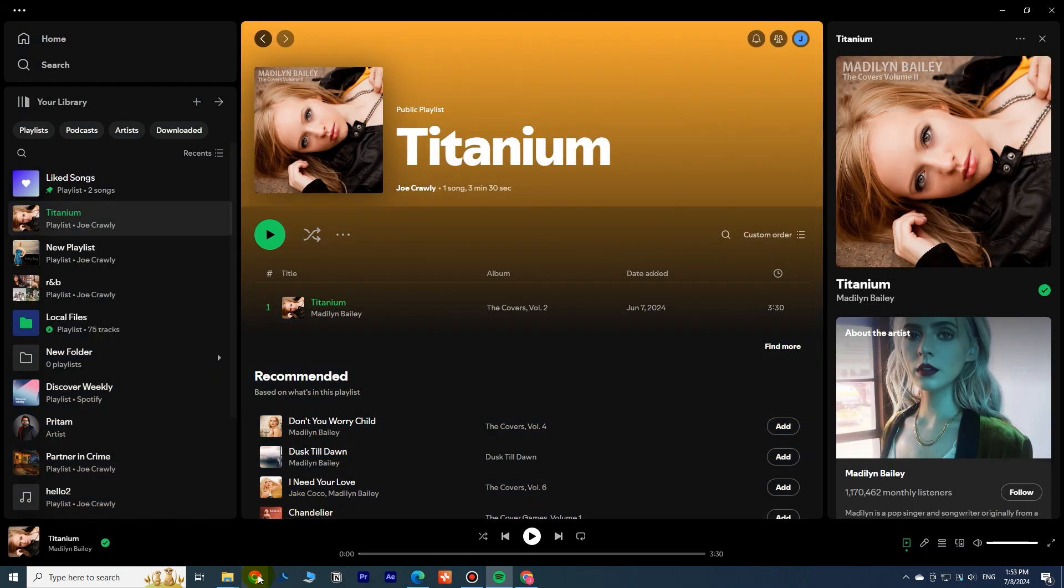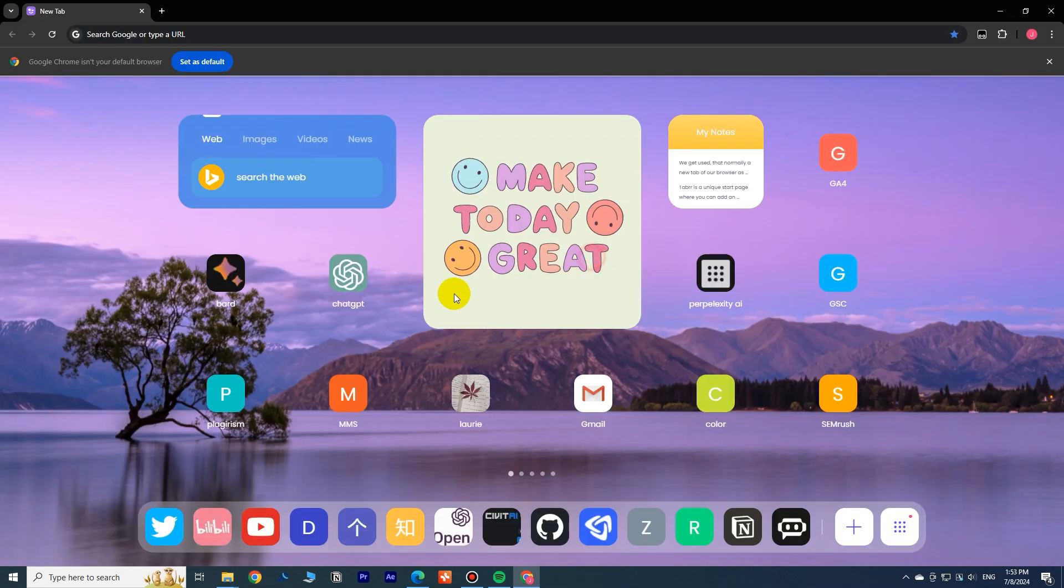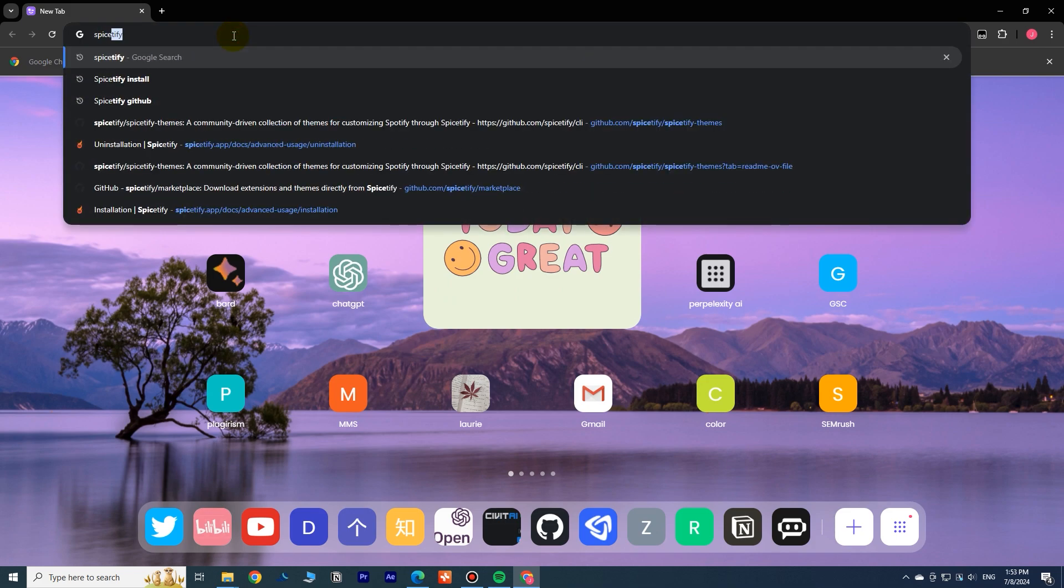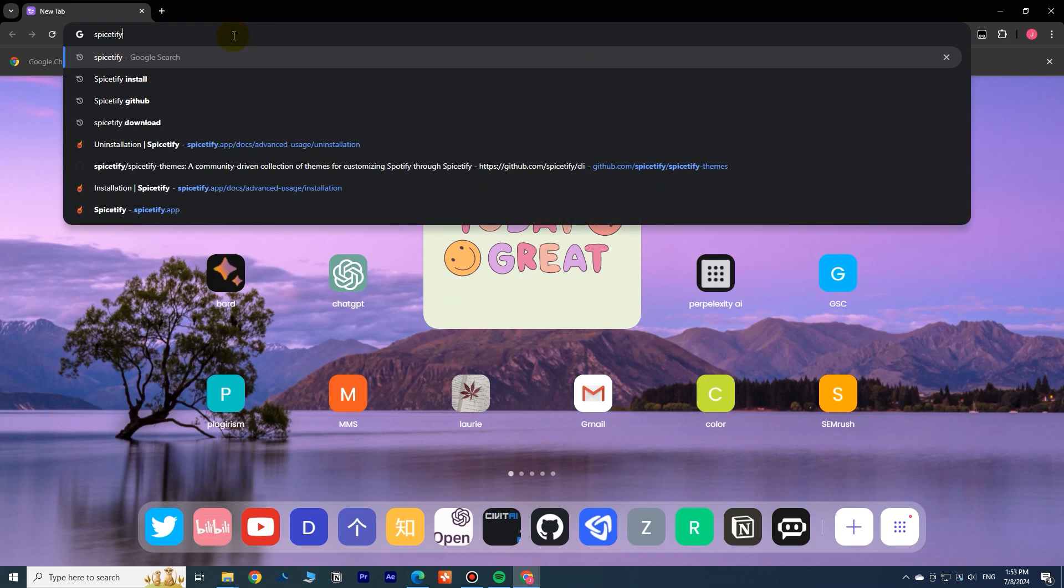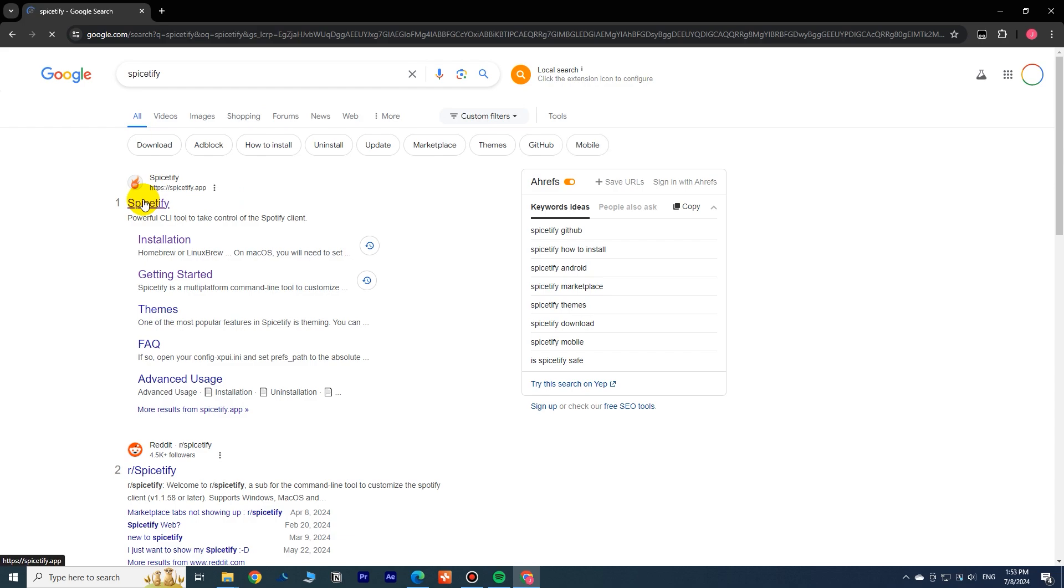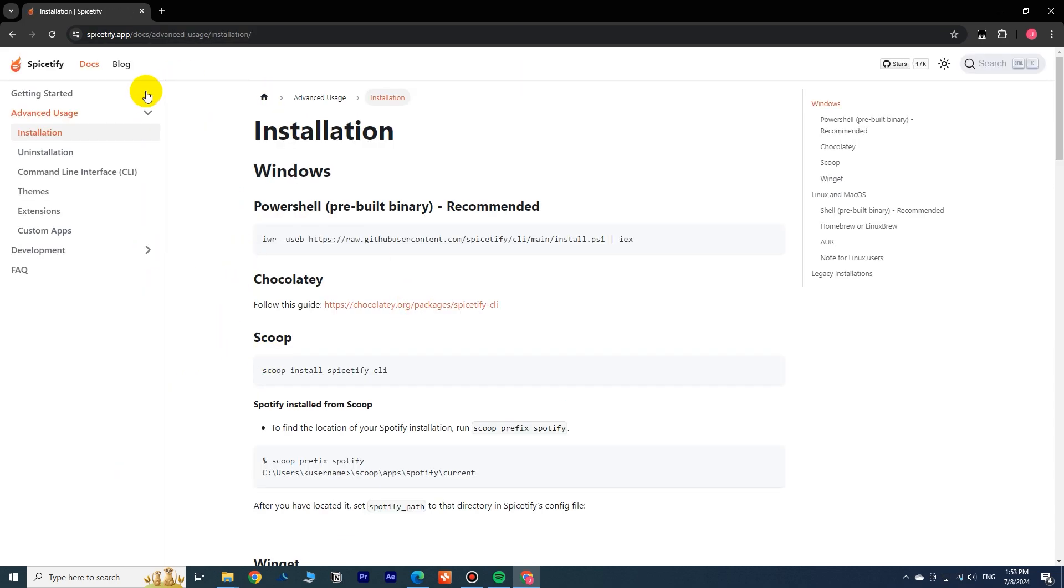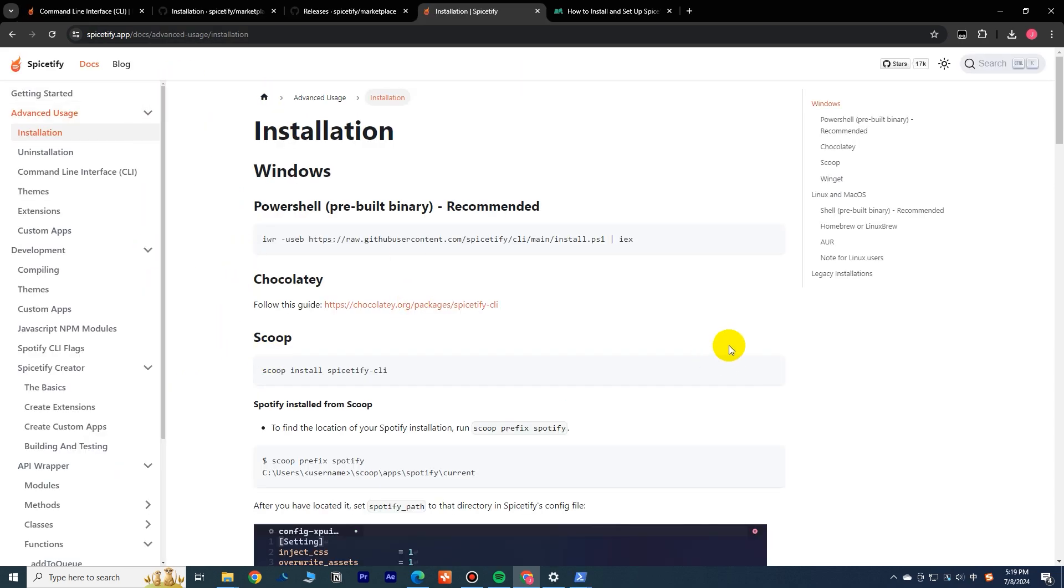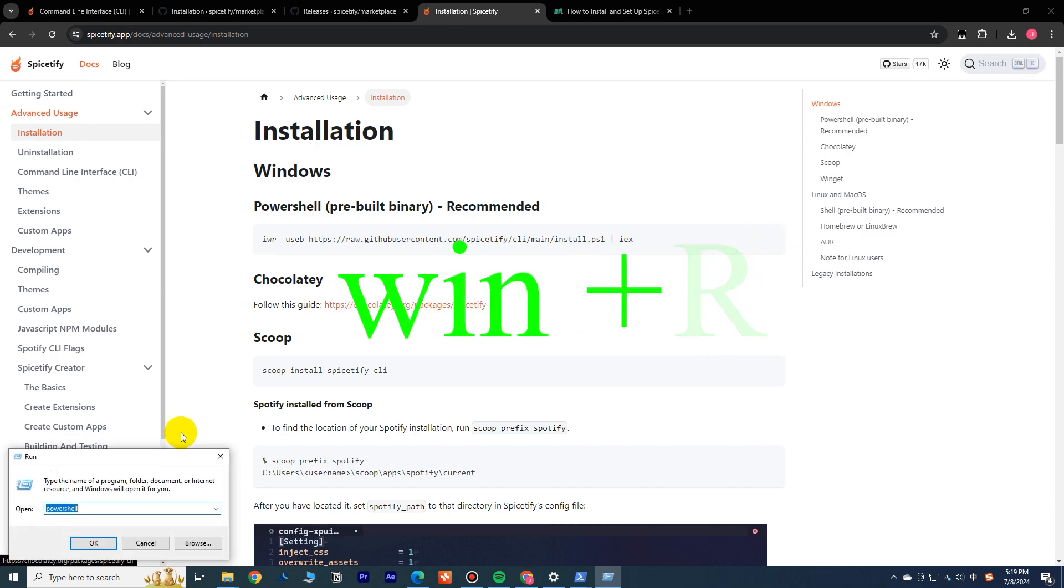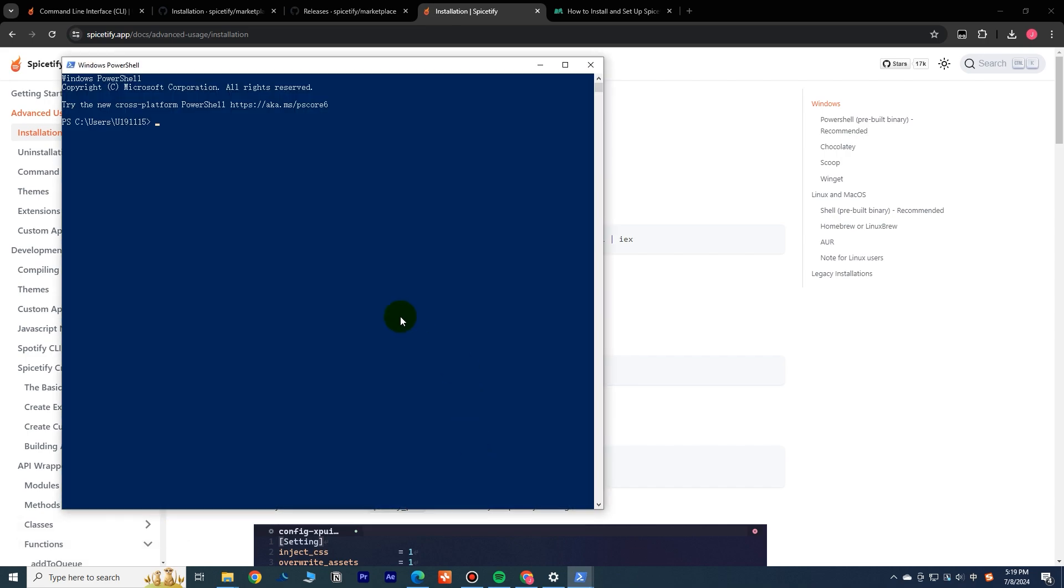First, let's go to the official website of Spicedify. Click the copy button on the right of the first command to copy it. Then you need to press Windows key and R key on your keyboard together to bring up this dialog window. Then type in PowerShell and press Enter to bring up the PowerShell window. Press Enter to execute this command.